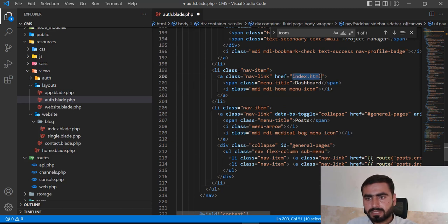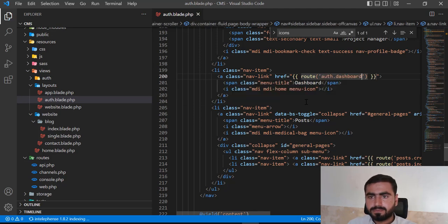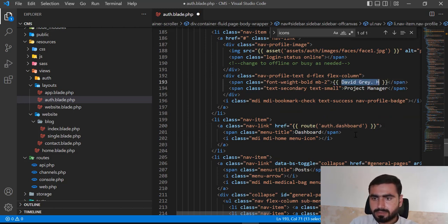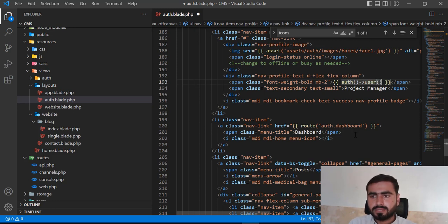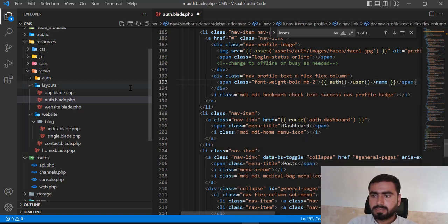We have a dashboard, so let me attach the dashboard link here. Here we need to display the login user's name. You can get the login user with auth and then user — it will return the login user and then you can get their name. I'm going to remove the role since we don't have it.